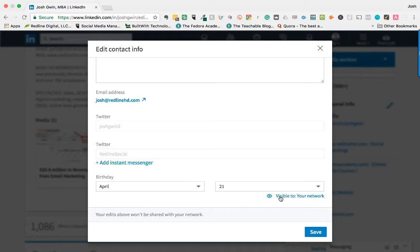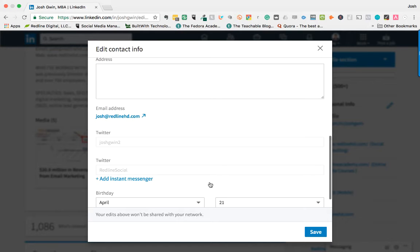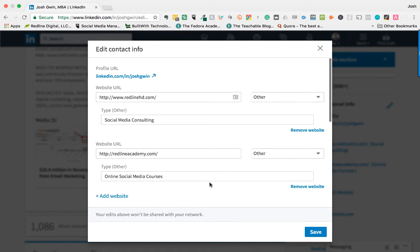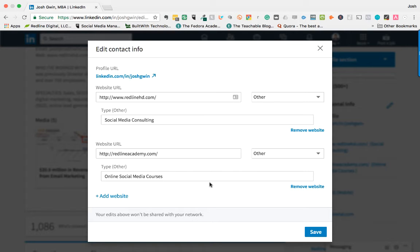You want to make sure it's visible to your network so people can see this. People in your network will be able to see your contact information. Depending on what business you're in, you definitely want to be able to have people contact you. Recruiters can contact you, people interested in hiring you for a job can contact you, as well as potential clients.